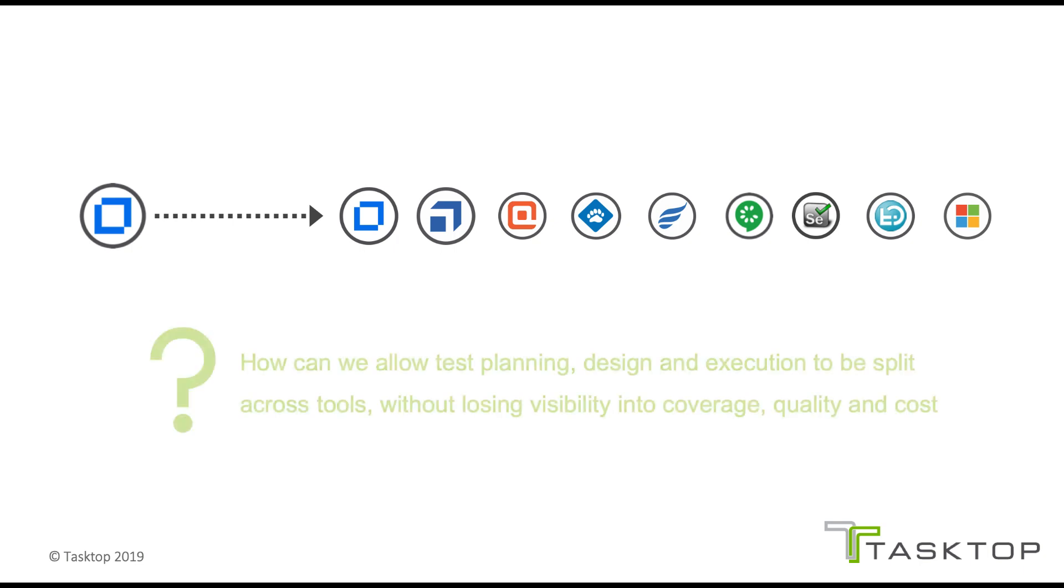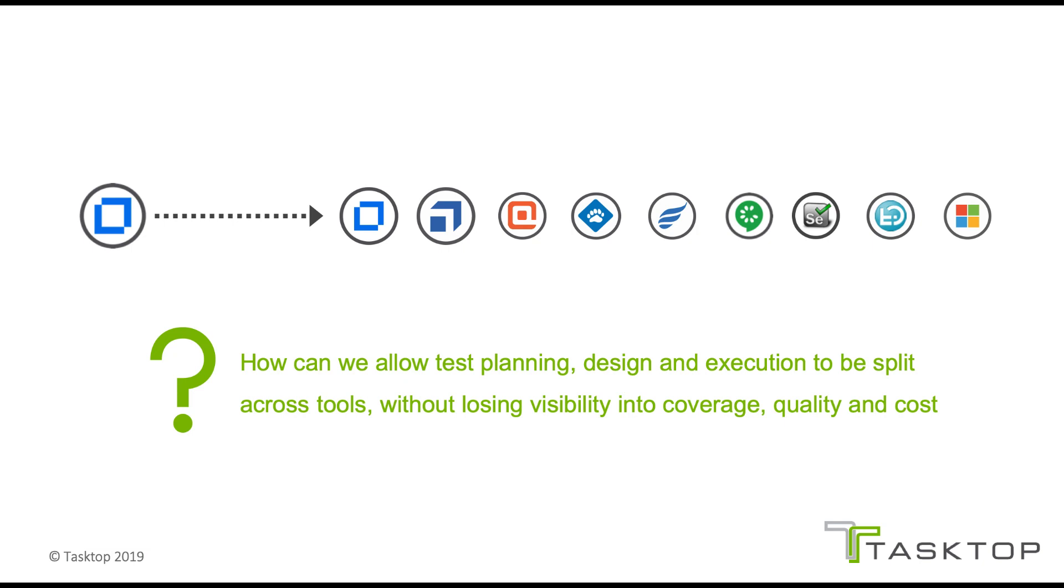So the new challenge becomes how to allow test planning, design, and execution to be split across tools without QA leadership losing visibility into coverage, quality, and cost.